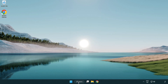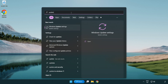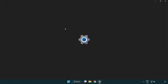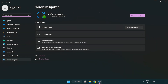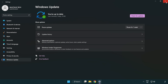Click the search bar and type 'update'. Click Windows Update settings. Click check for updates. After it completes, click close.